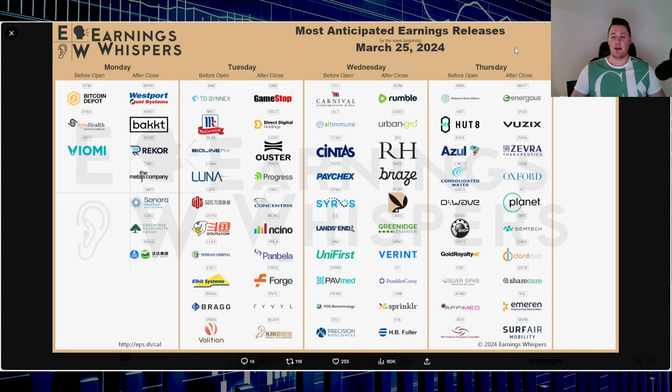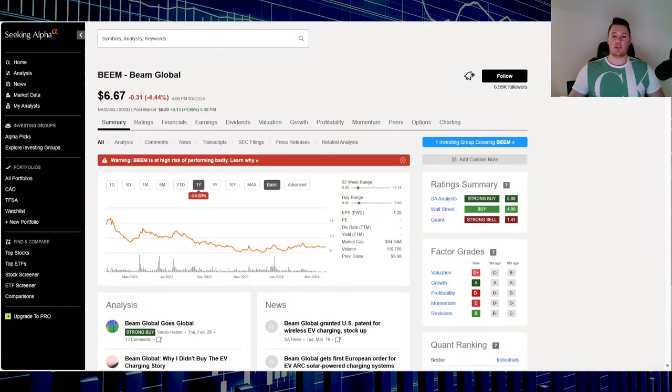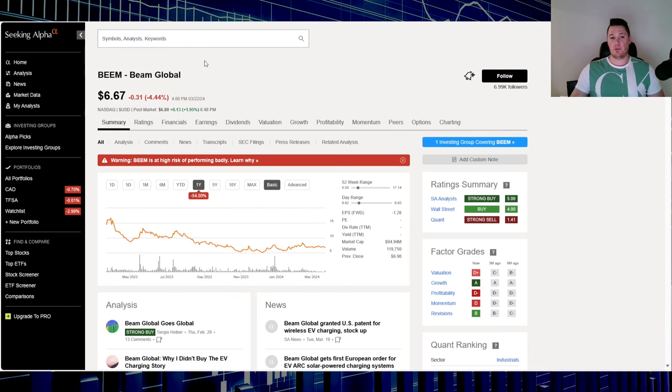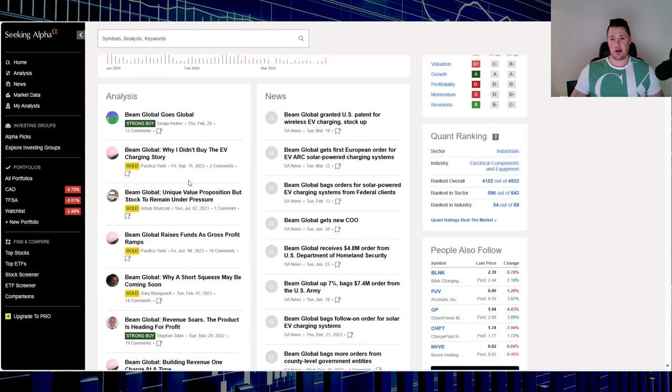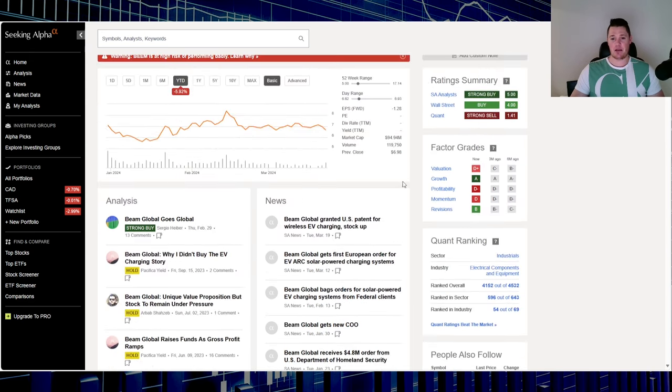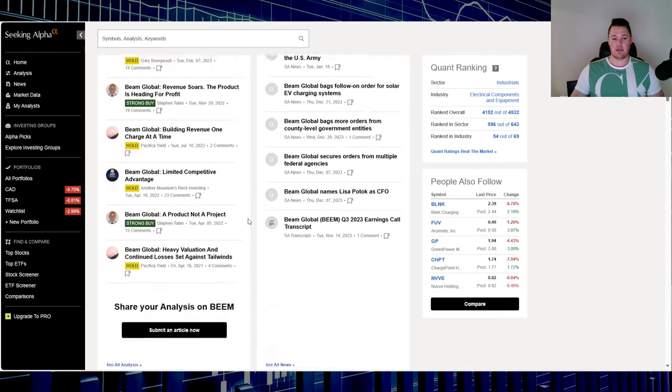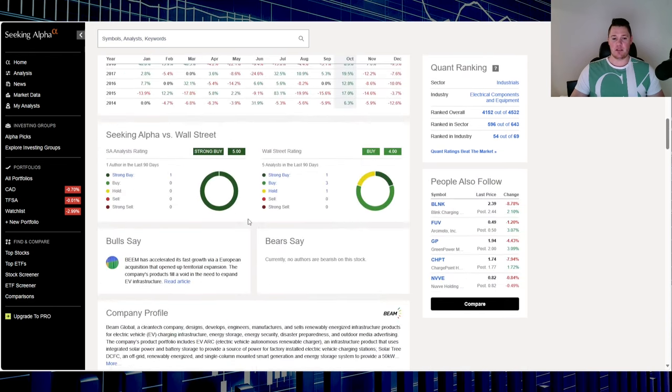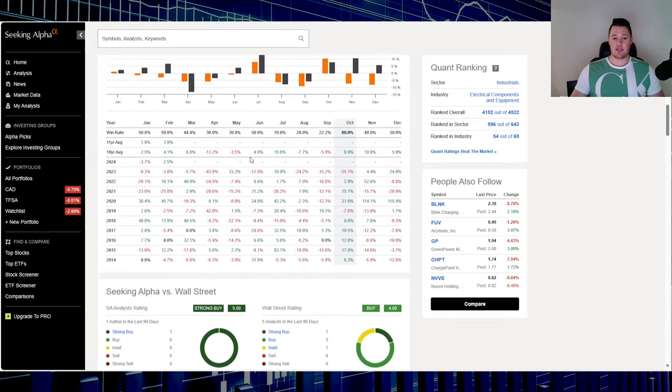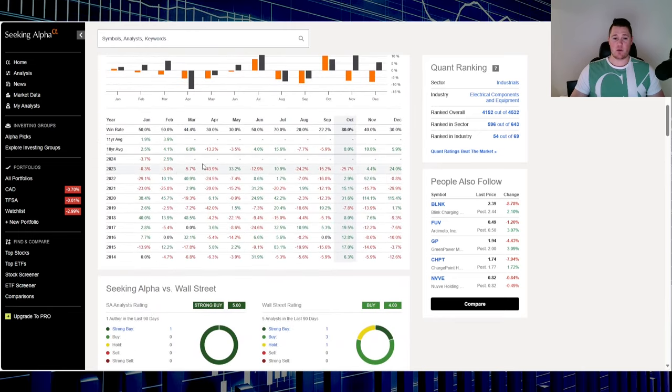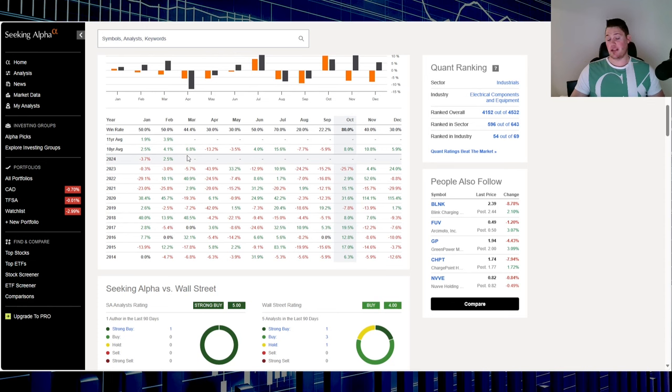Starting off with stock number five, that is Beam Global, ticker BEEM. Over the last one year down 54%, 2024 down 5.92%. Market cap is $94.94 million. Historically over the last 10 years it is up in March 6.8%.